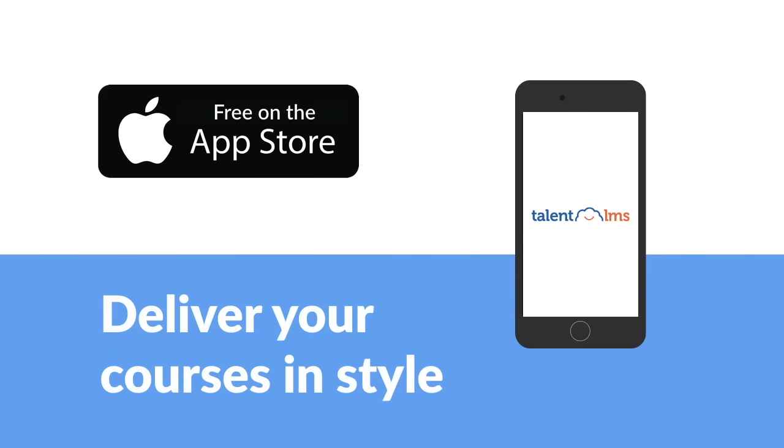And with our TalentLMS iOS app, users can even access them offline right on their phone—for free, mind you.